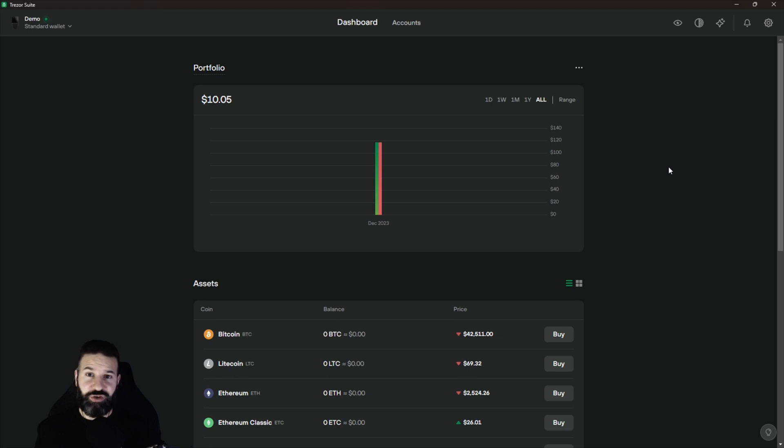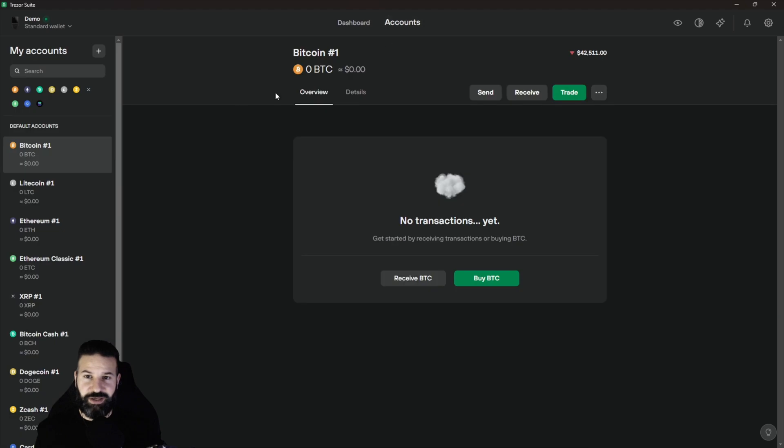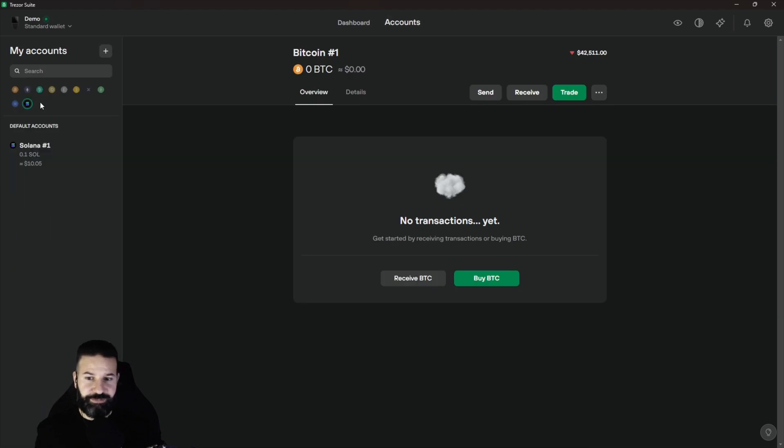What you're going to want to do is make sure you have your Trezor Safe 3 plugged into your computer and unlocked. You can see here I'm currently on my dashboard, my wallet is unlocked, and I can go over to my account section and then go to Solana.